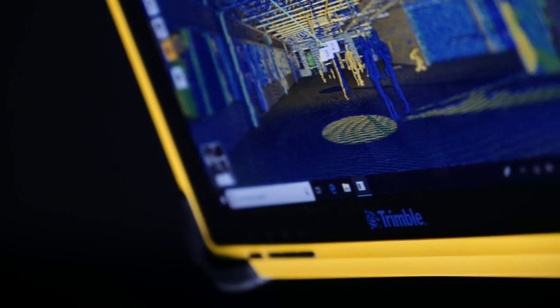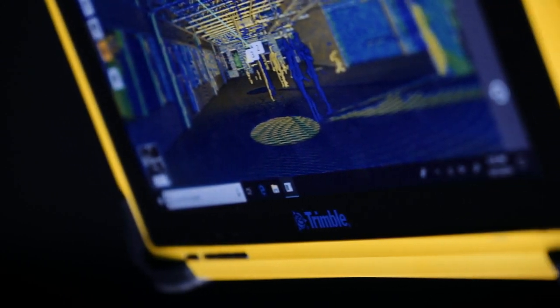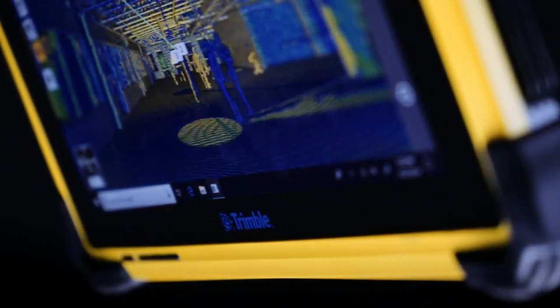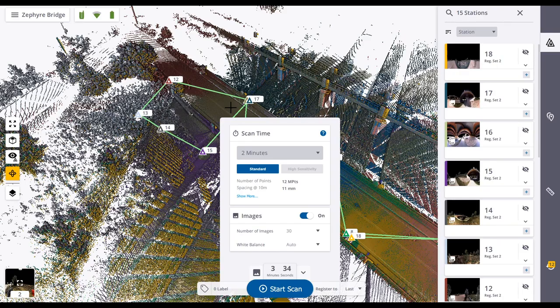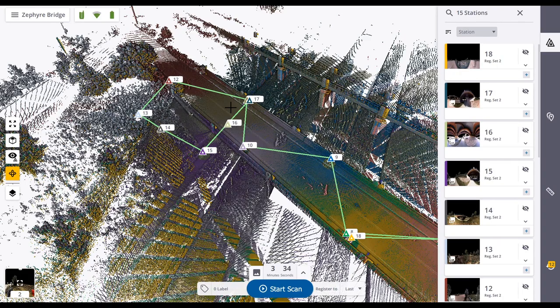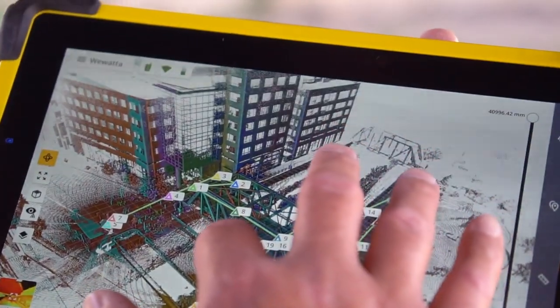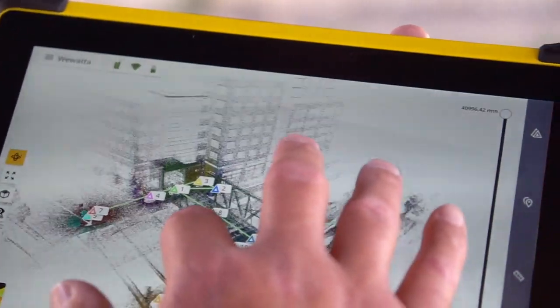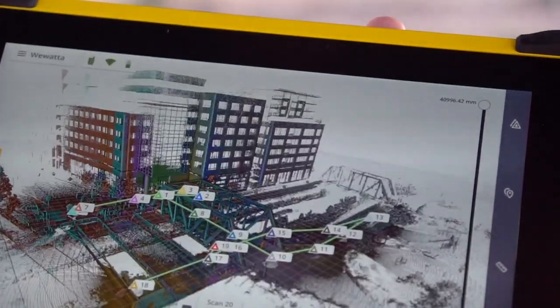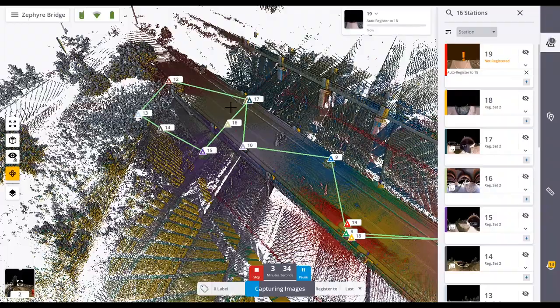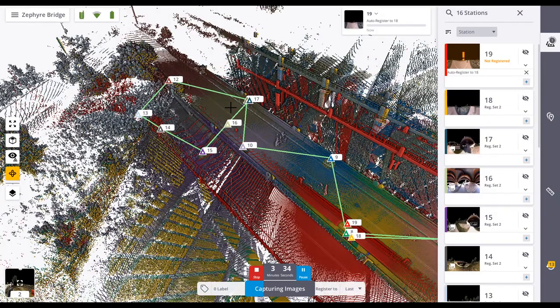Powered by our new Trimble Perspective Field Software, you can easily control your settings, review scans in 3D, add field notes and validate your progress.